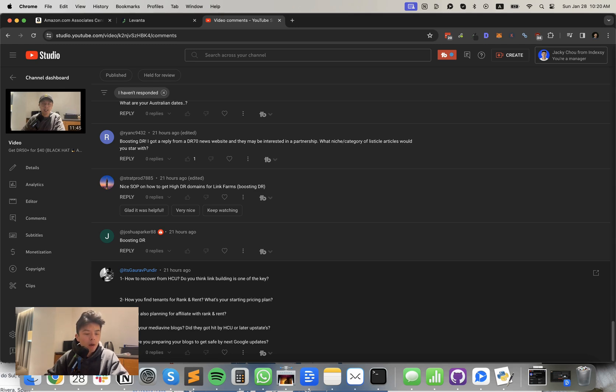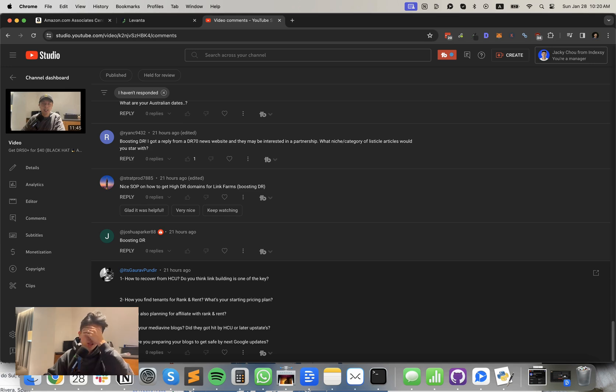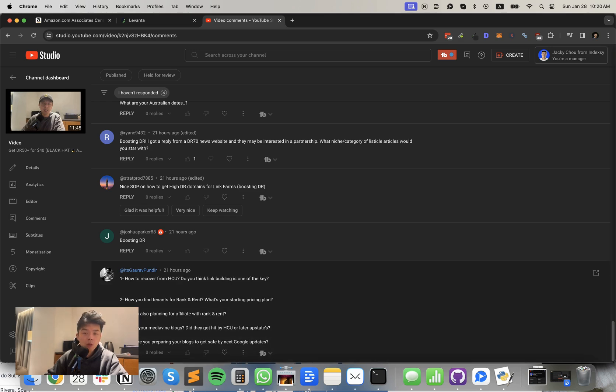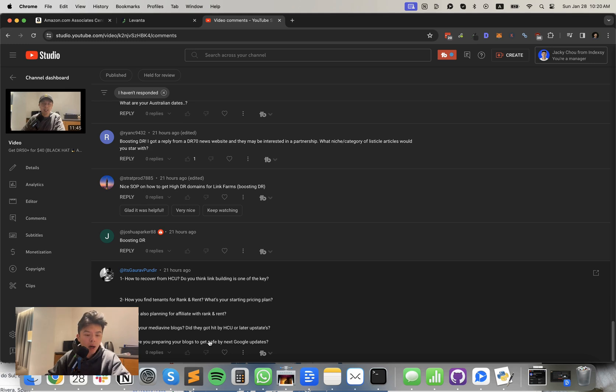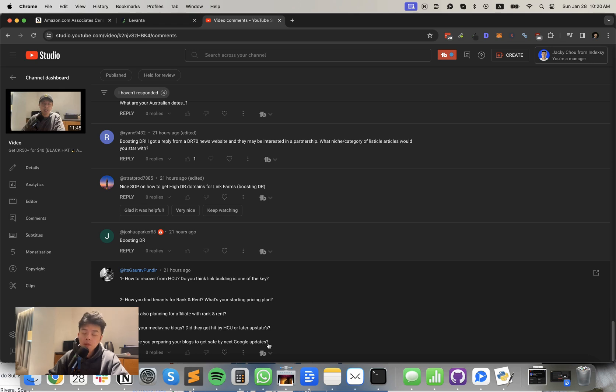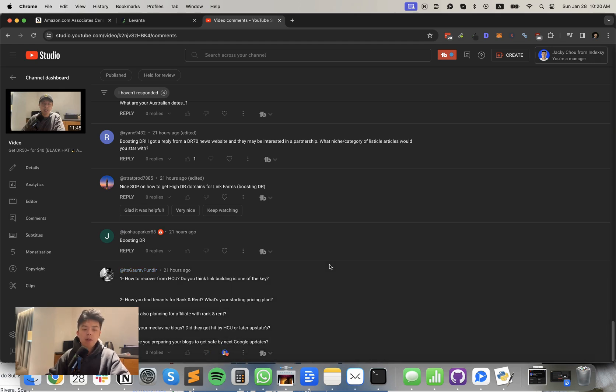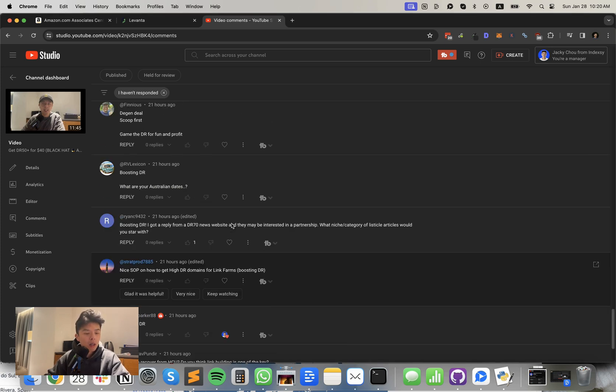Do you also plan for affiliate with rank and rent? I mean, rank and rent sites can have affiliate content on there, but no. How's your Mediavine blogs? Did they get hit by HCU or later updates? No, they did not get hit, but it's just Q1 is lower RPMs. Number five, how are you preparing your blogs to get safe by next Google updates? I don't think too much about Google updates. I'm not worried about them. I just keep on trucking. So I try to milk every site as much as possible before the next update. And if we survive, we live to see another day. We keep on pumping.